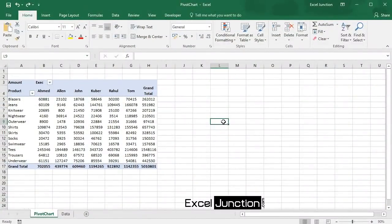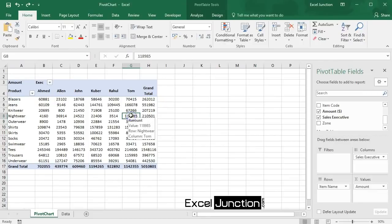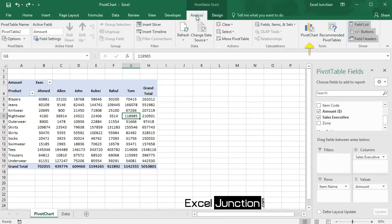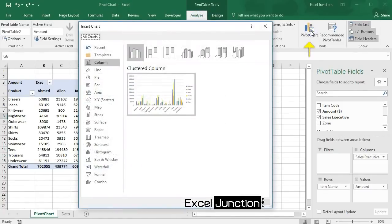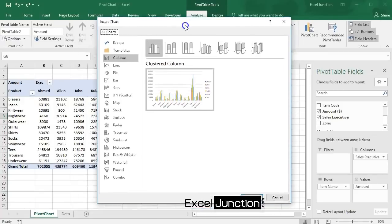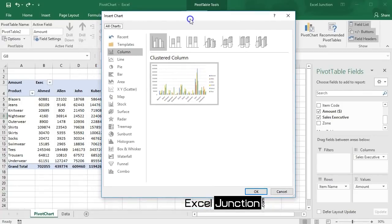Now we will insert a pivot chart. To insert a pivot chart, click any cell inside the pivot table. Then on the Analyze tab in the Tools group, click PivotChart. The Insert Chart dialog box appears.